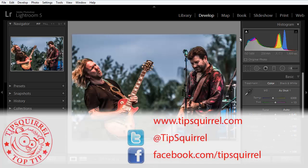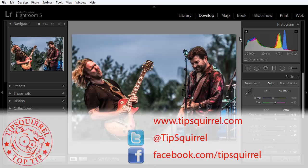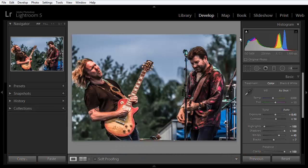This video tutorial is brought to you by Tipsquirrel at www.tipsquirrel.com. For all the best Photoshop and Lightroom tips, follow at Tipsquirrel on Twitter or go to Facebook.com slash Tipsquirrel.